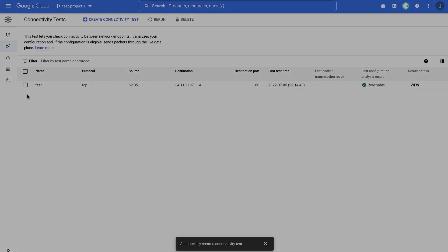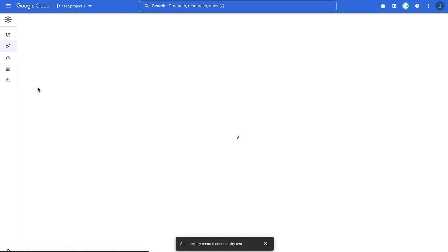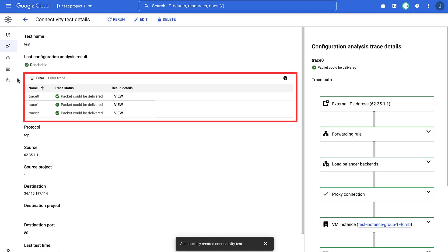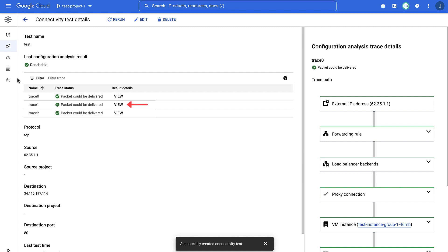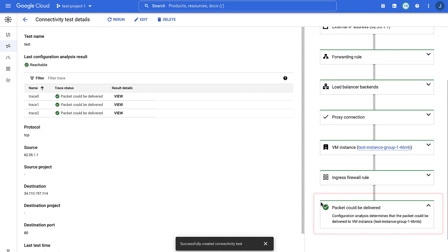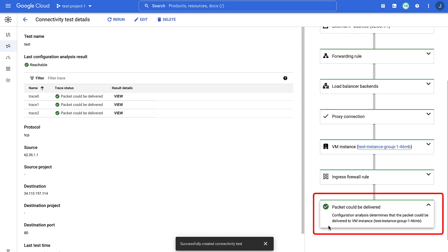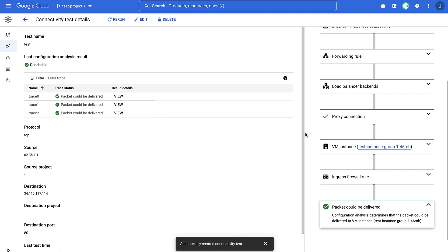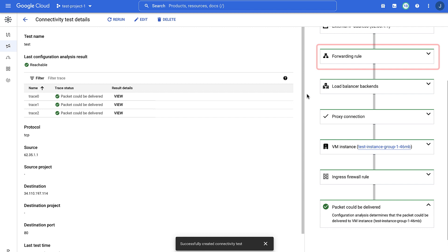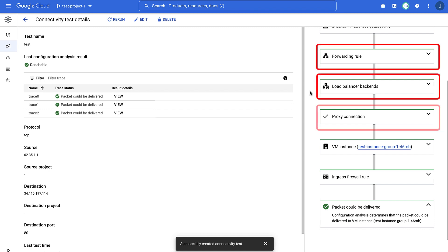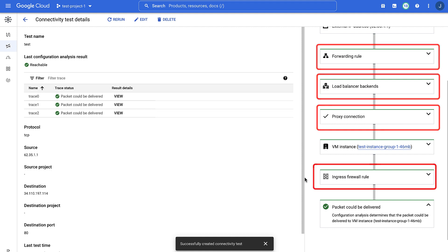The test is completed. Let's learn how to interpret the result of the connectivity test. This table shows the traces for all three backend VMs. Trace 0 is auto-selected, and you can view the trace for a particular VM by clicking on the specific trace. Let's analyze trace 0, which is on the right-hand panel. The test was successful. This result demonstrates that a simulated packet from an external IP address could successfully reach the load balancer's backend VM instances. This indicates that all the Google Cloud resources associated with the external HTTPS load balancer — namely the forwarding rule, the load balancer backends, the proxy connection, and the VPC firewall rules — are all configured correctly.